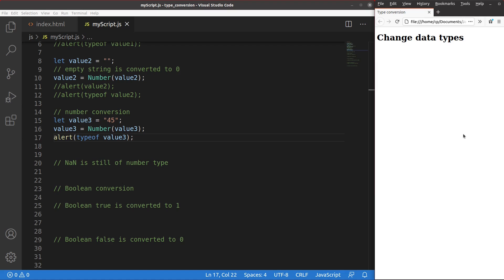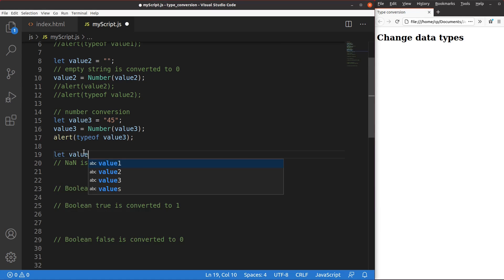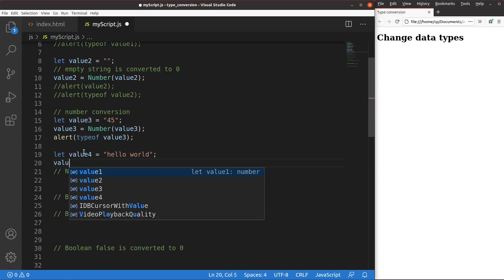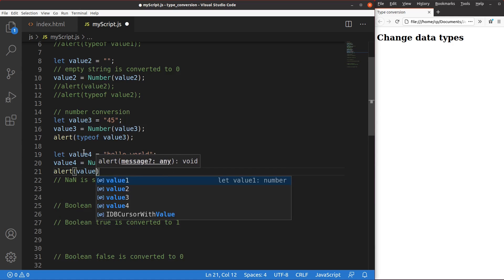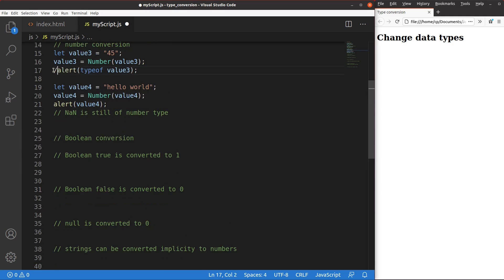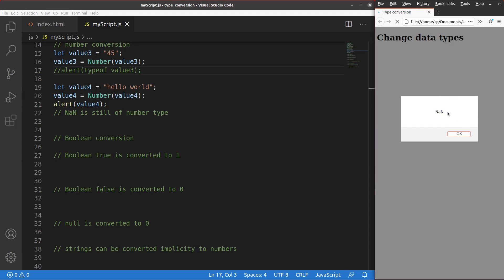A string that consists of numeric characters can be changed to a number. But what about a string that doesn't contain valid numeric characters? Suppose I want to change value 4, which is the string 'hello world', to a number. Logically it is not allowed because the string isn't really a disguise of a number. When I apply the Number() function and print the result, I get NaN, which simply means 'not a number'.